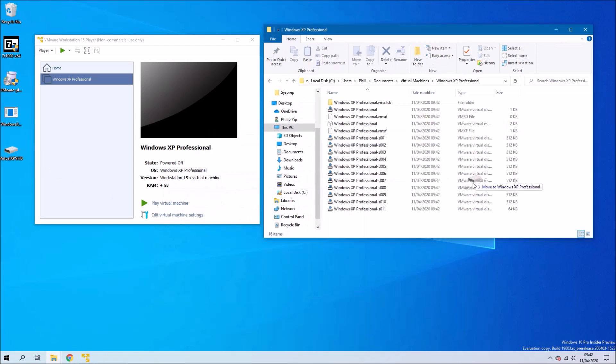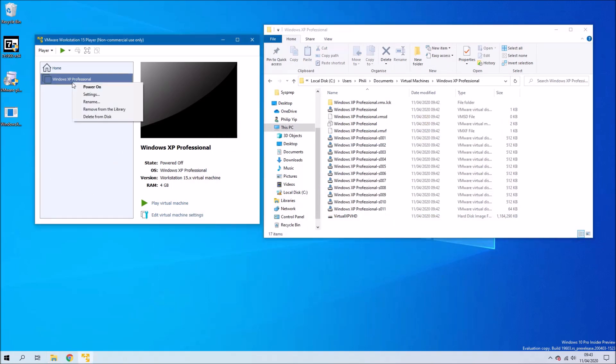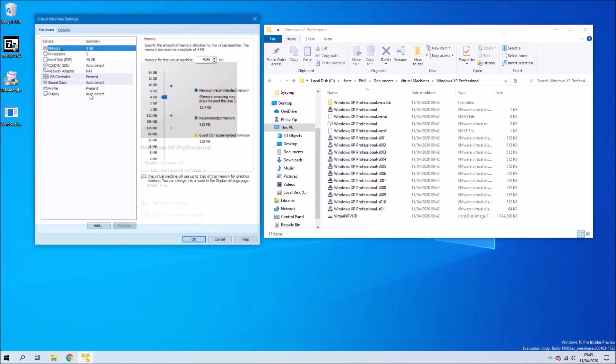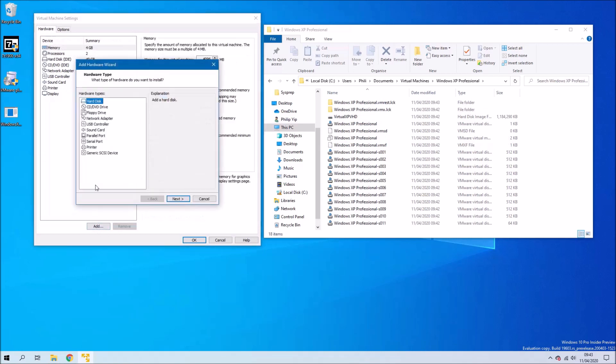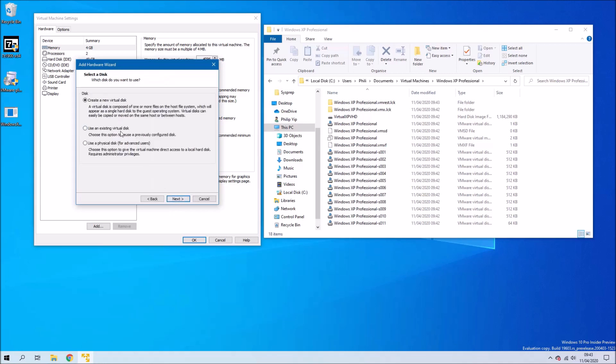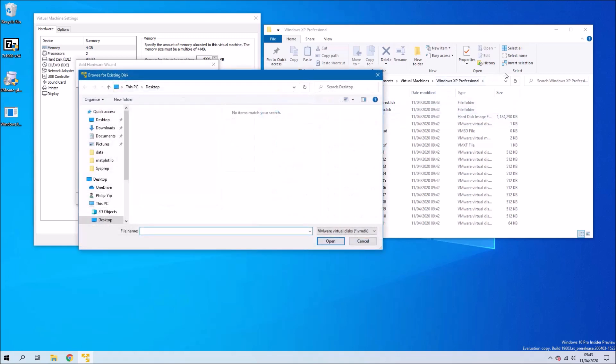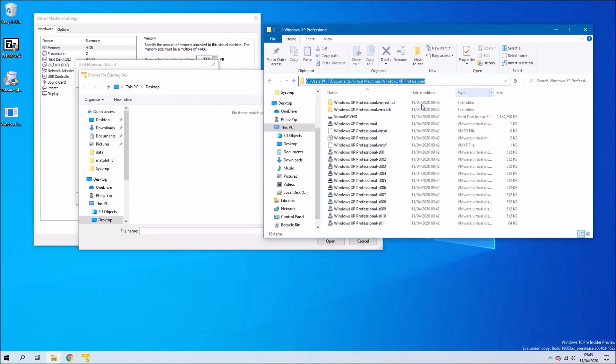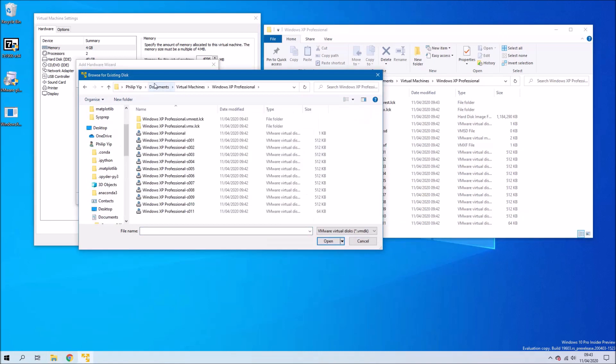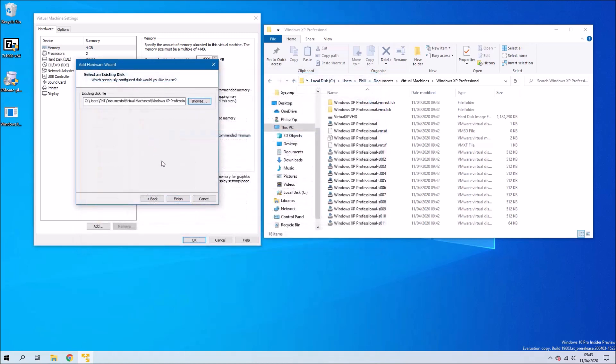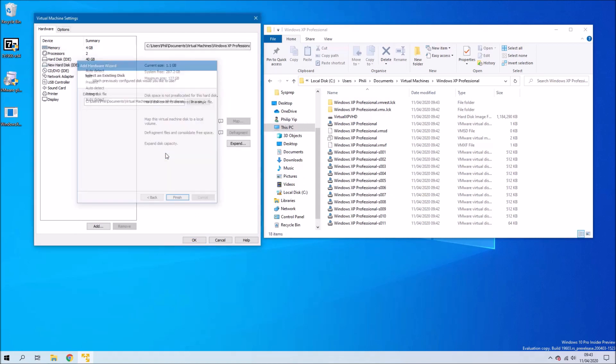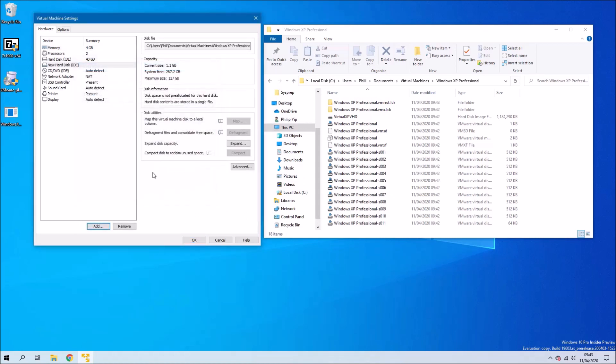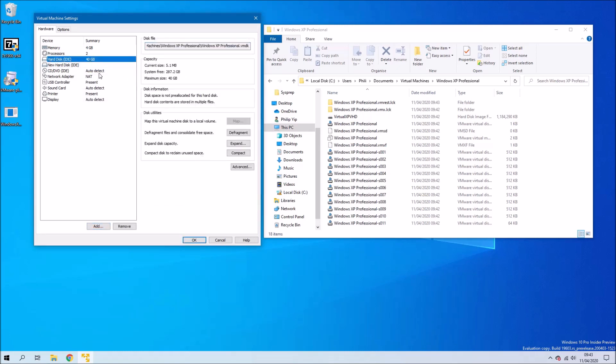Now what we want to do is edit the virtual machine settings. So we can right-click the virtual machine and select Settings. Here we want to select Add and we want to add a hard disk. We select IDE and then we select Use an existing virtual disk. Then select Next and then we select Browse. Now we're going to copy and paste the location of our virtual machine. We're going to need to change the extensions to All Files. Then we can load our virtual hard drive here. Then select Finish. When prompted, select Convert. Now that we've got this new hard disk, we can highlight the original one and select Remove.